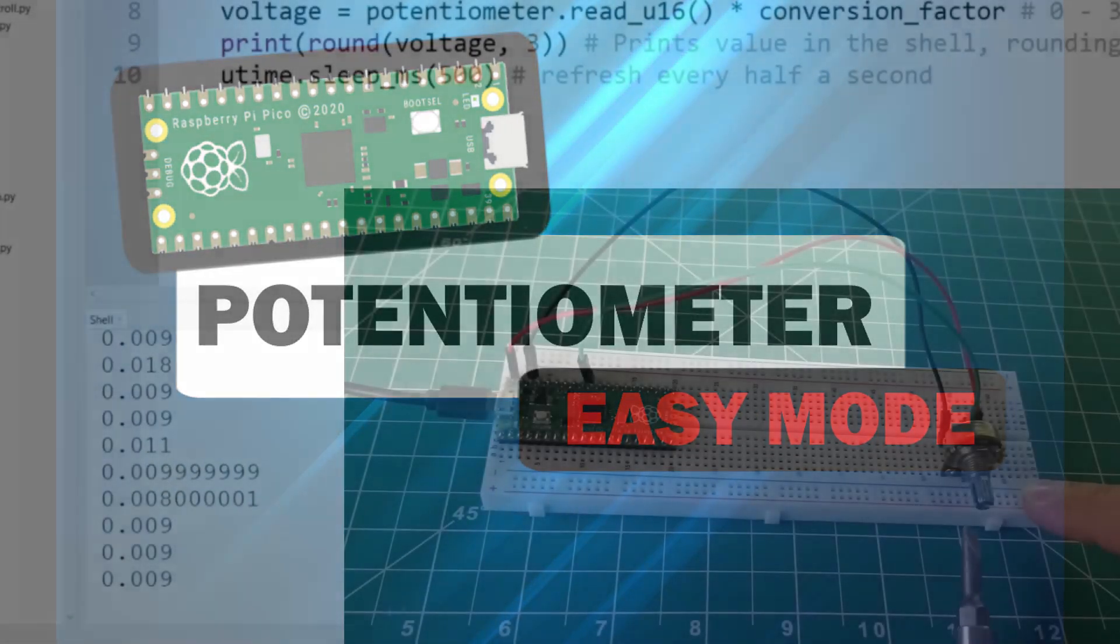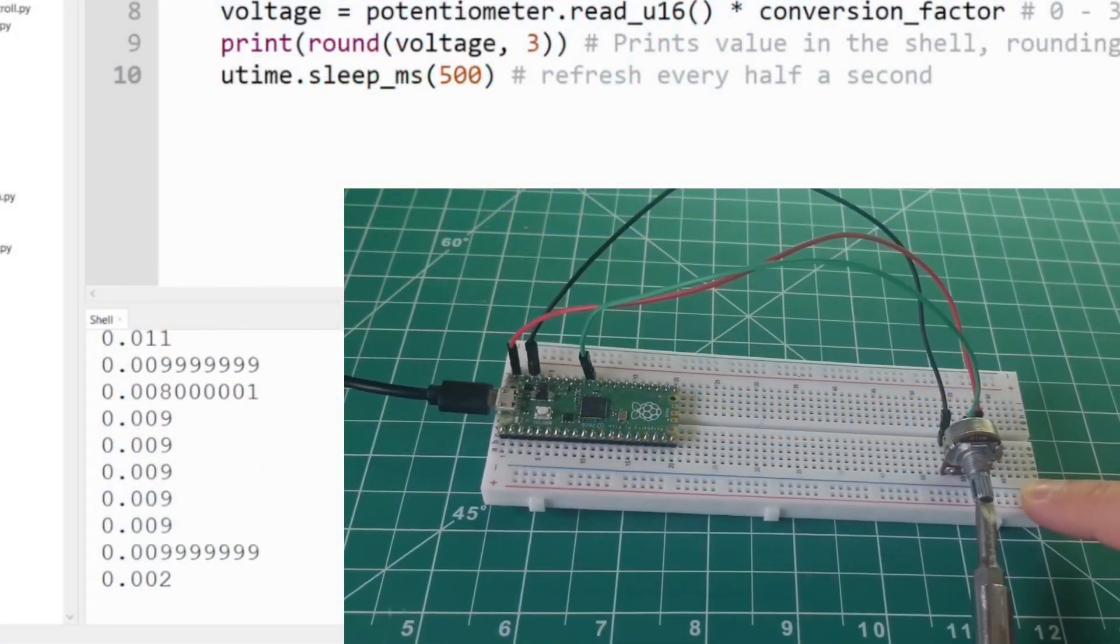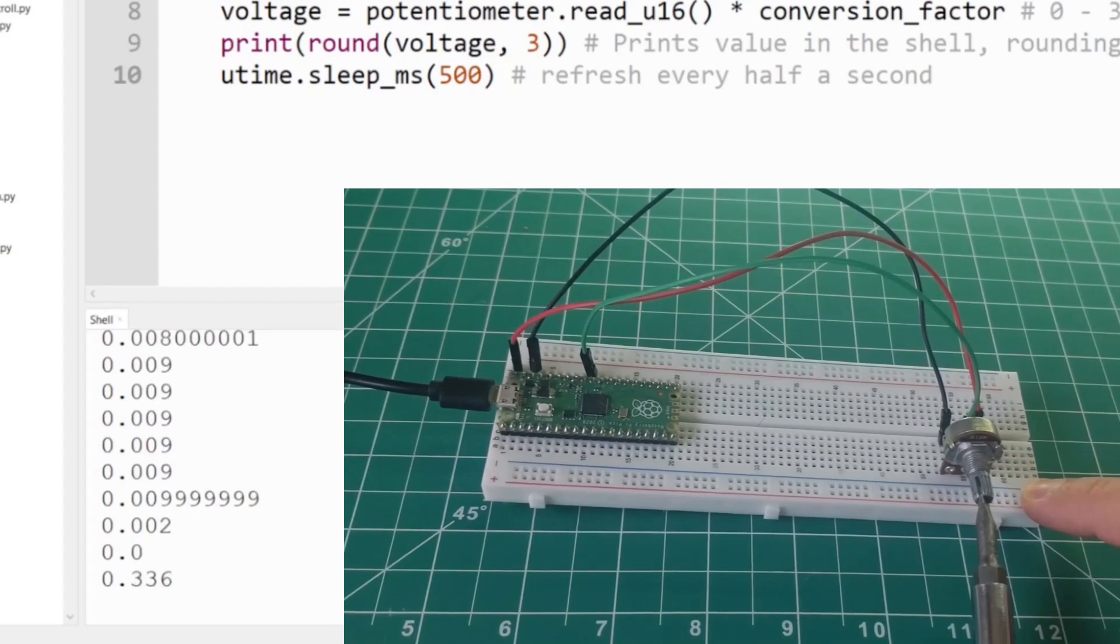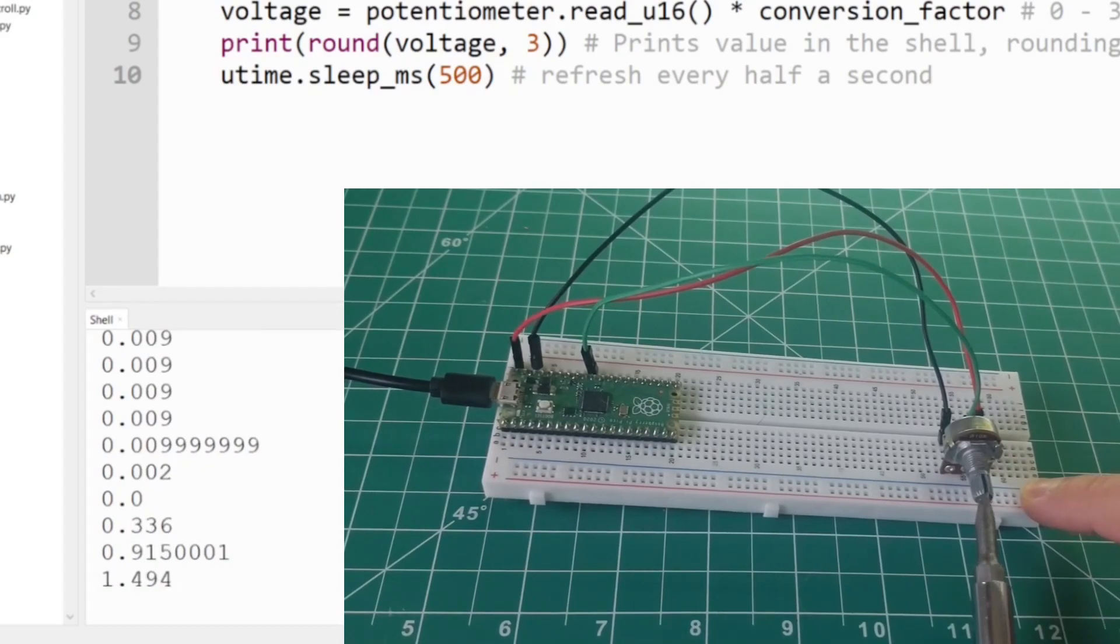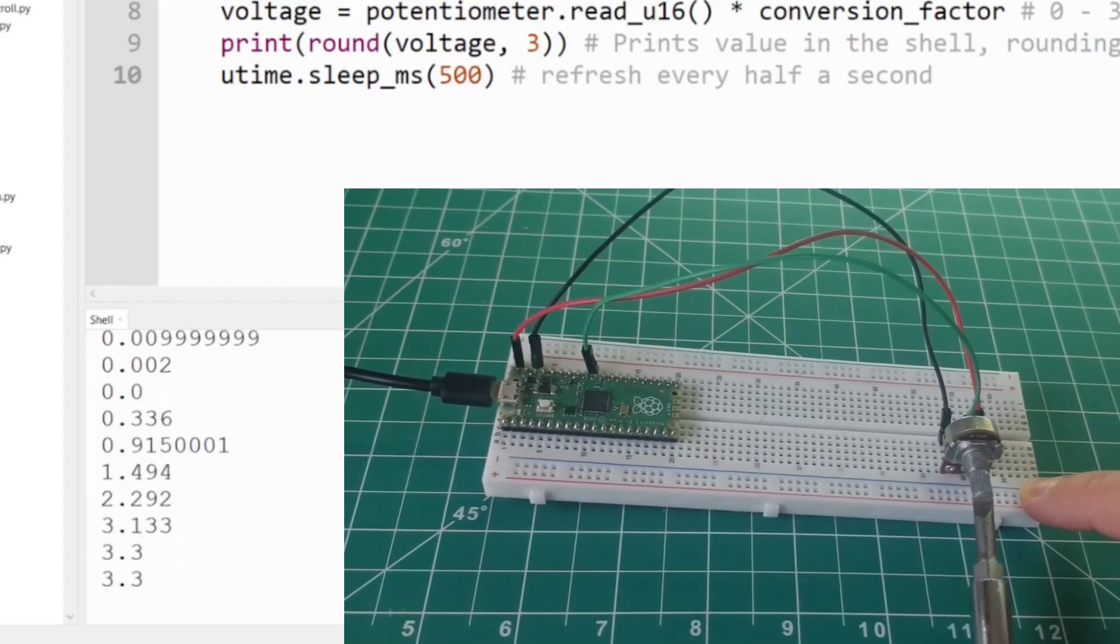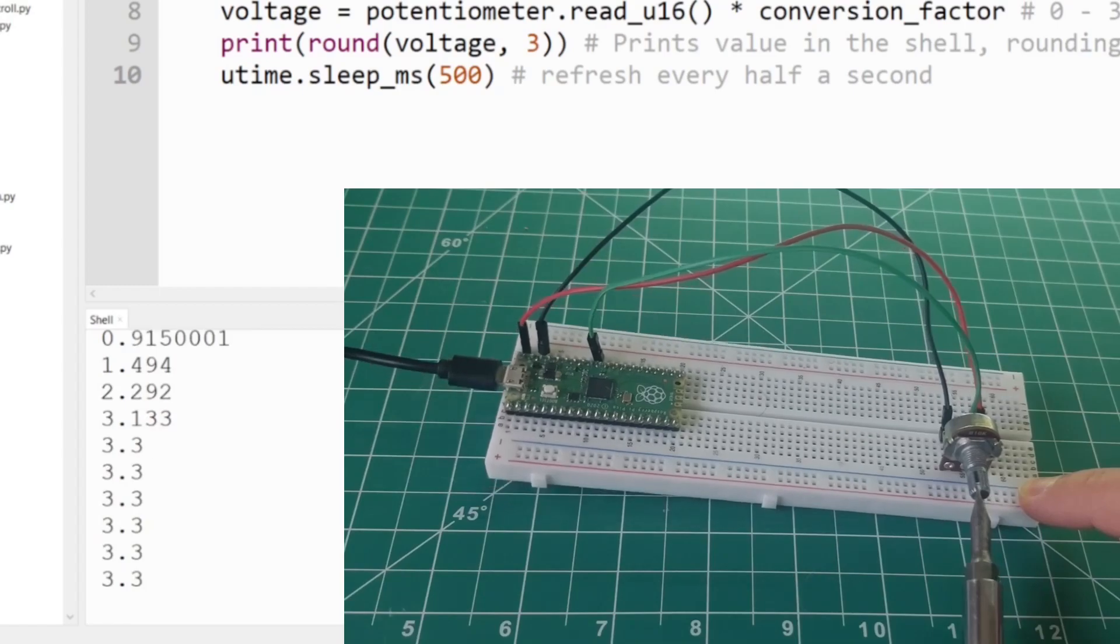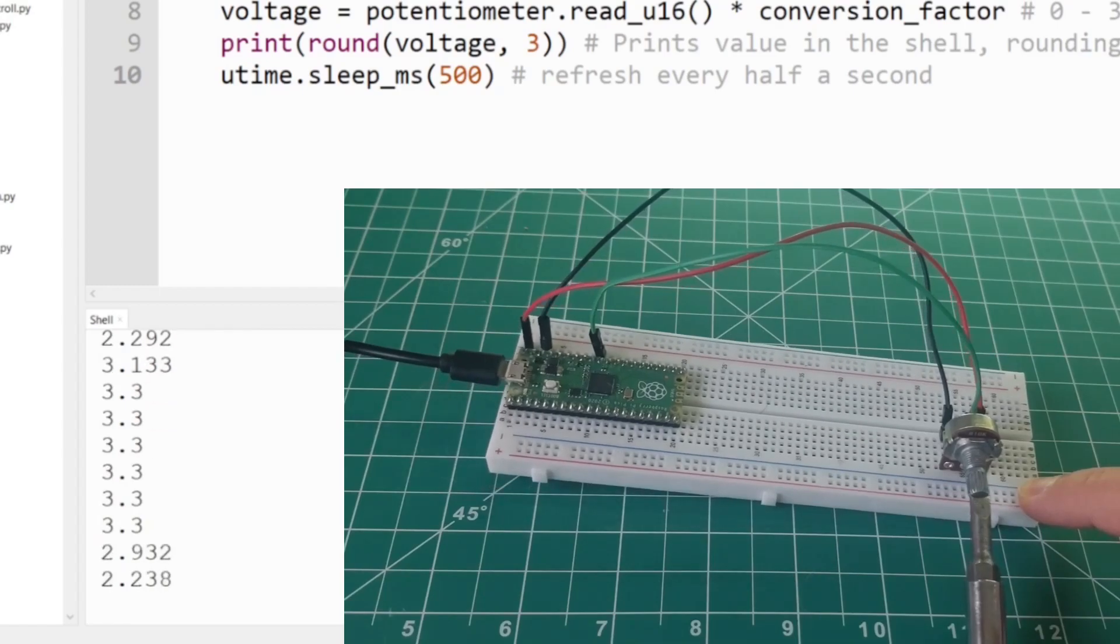Hey, what's up everyone! Today we'll review how to use a potentiometer, what it is, and review some code to see how it works. My name is Andrew, and let's go ahead and tune our way into this.